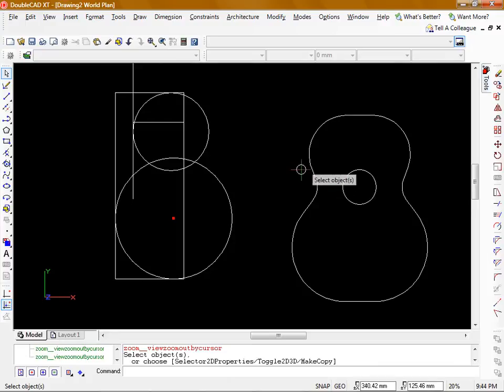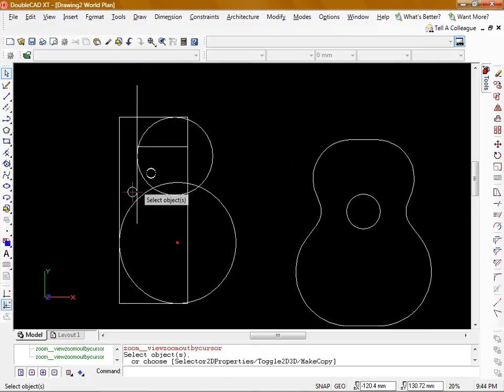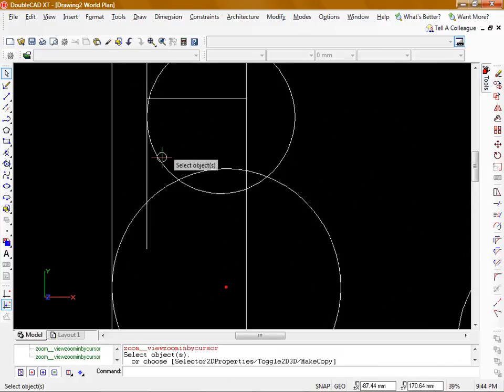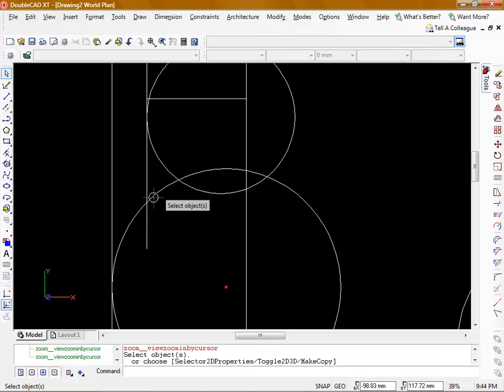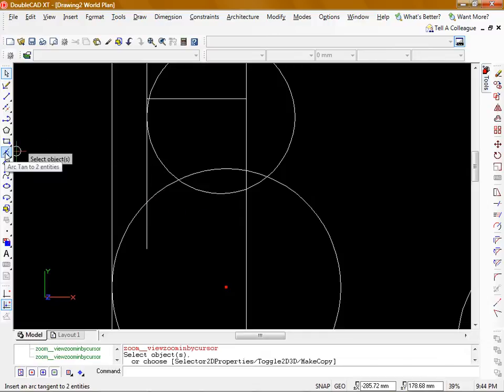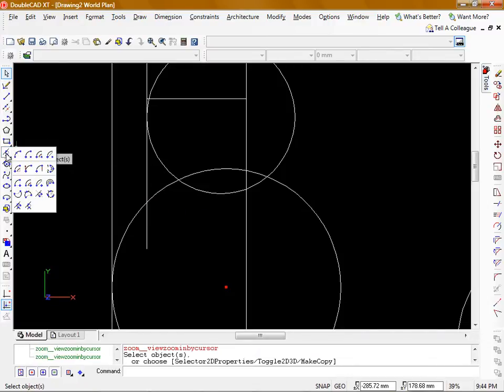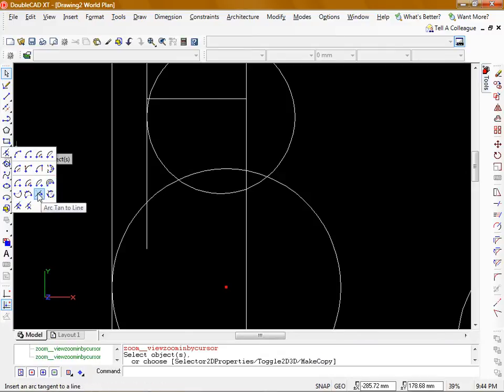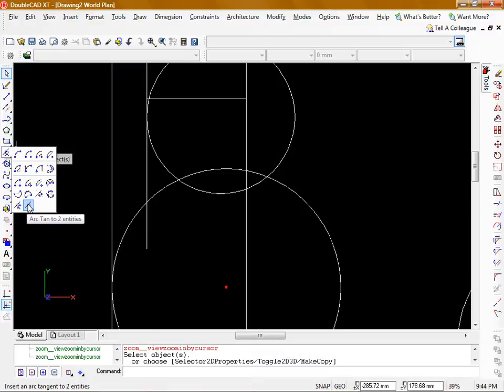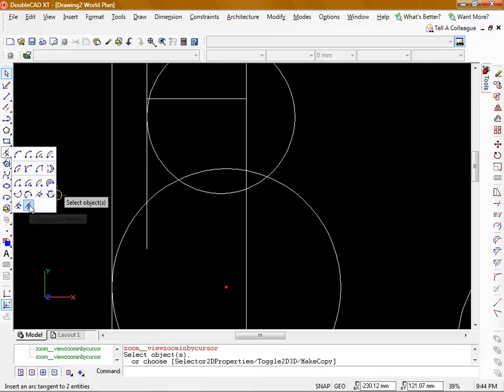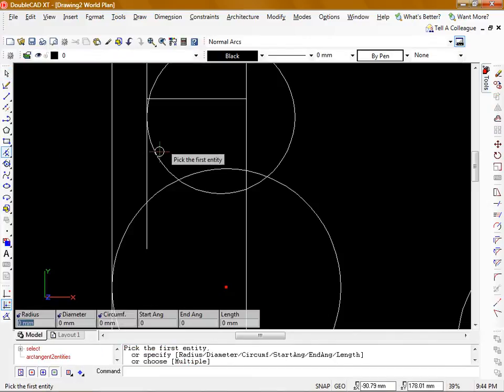To do this little infill curve we've got a couple of options. We can draw another circle using tan tan radius or we can have a look at some of the arc options. I'm going to click and hold on the arc and let go. You can see there's a bunch of options under the arc. What we want to do here is an arc with tangent to two entities. So I'm going to click arc tan to two.